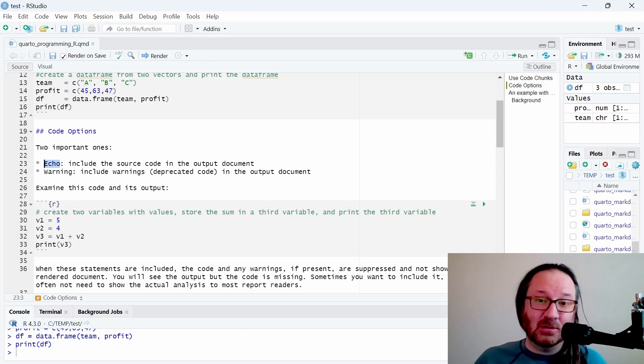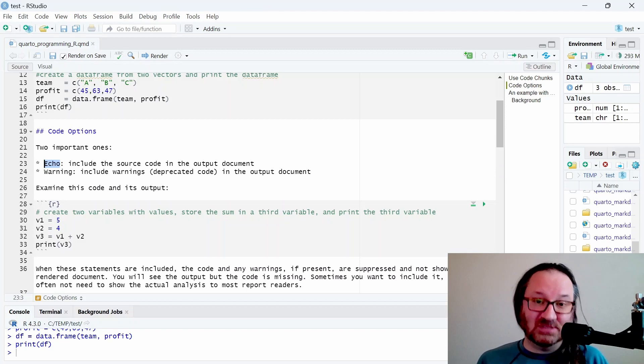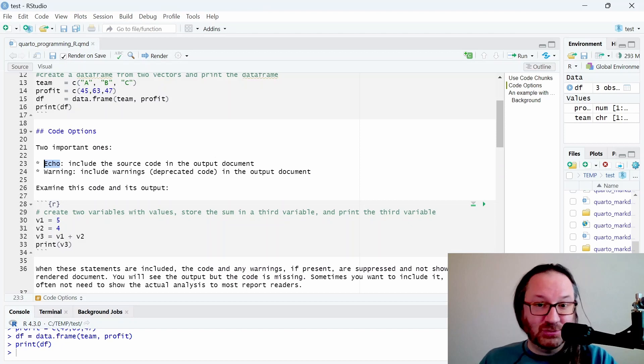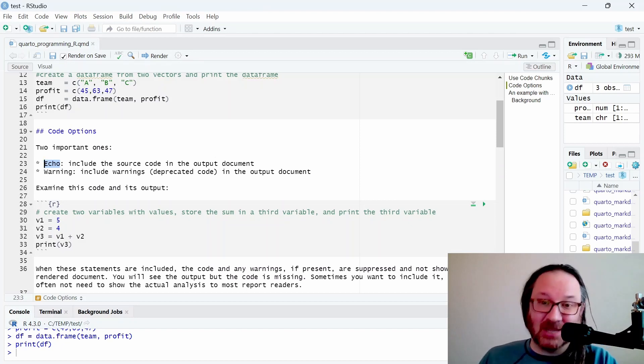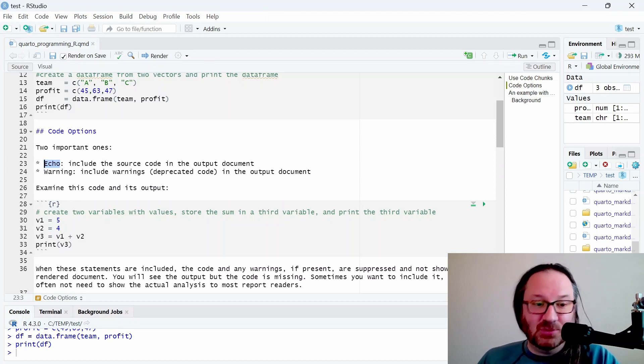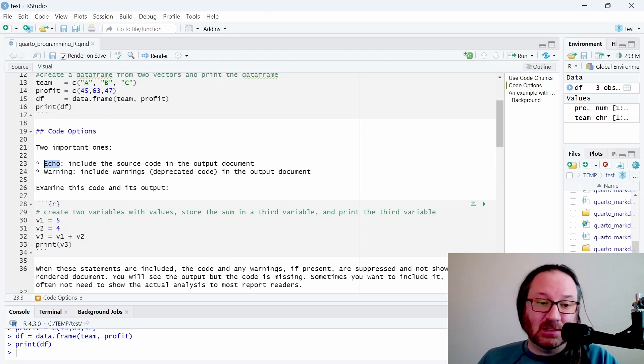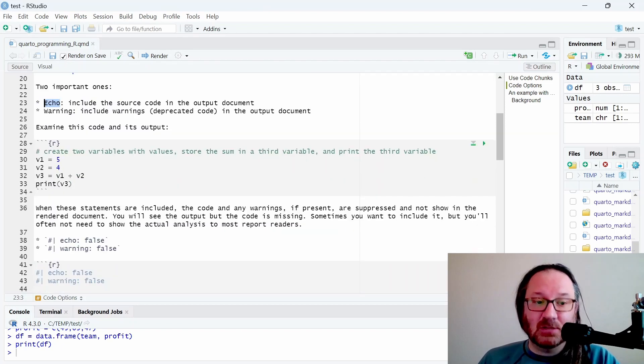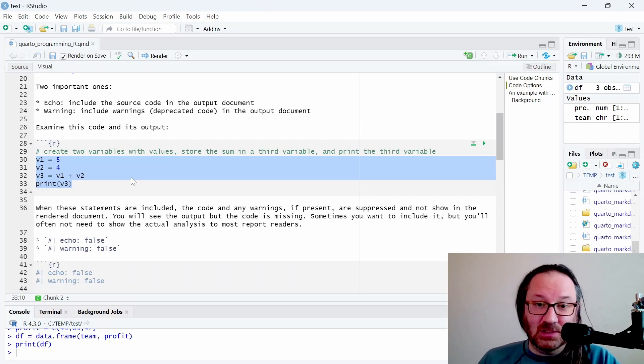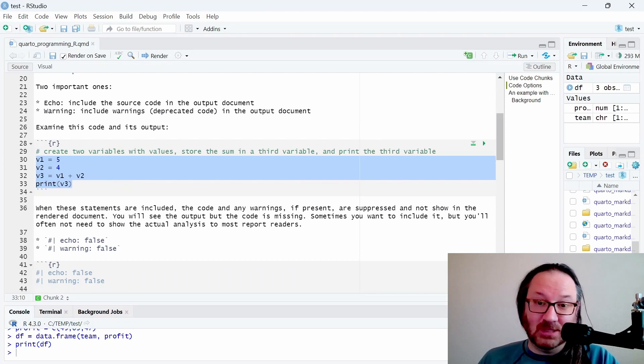If you don't want to see the code at all you can turn that off. If you're doing something instructional like I'm doing, you probably would want to see that code, but if you're working on a reproducible report, maybe your supervisor doesn't need to see the actual analysis. In my source code you'll see a simple scenario where we create two variables and then add them together to make a third and print that last one.